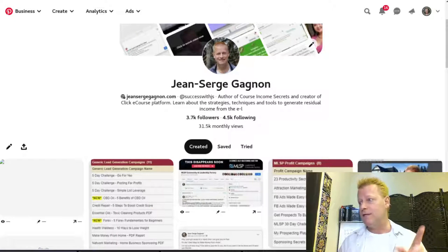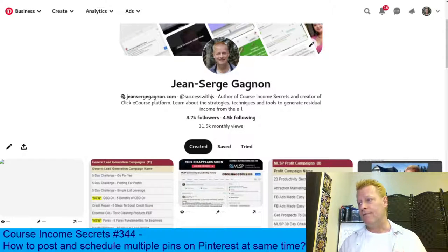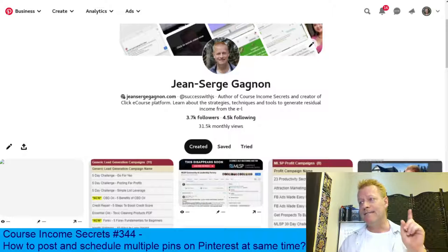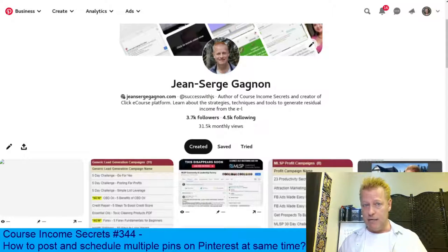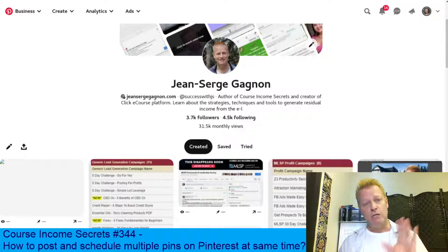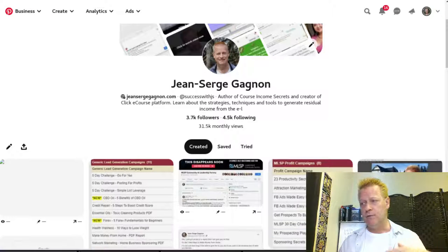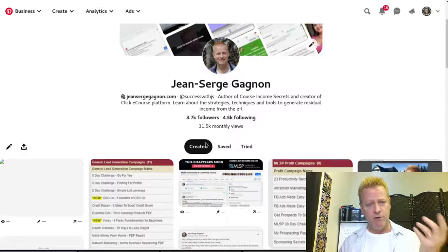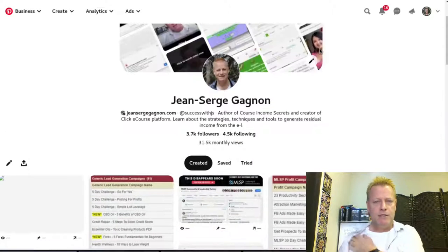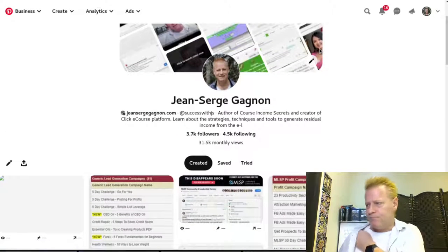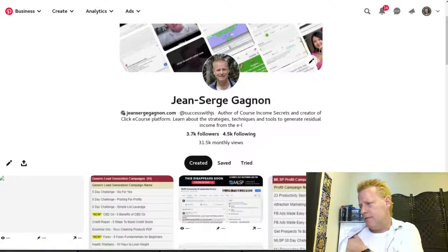By the way, if you're listening to the audio of this, you're definitely going to want to go check out the video at cis344.jsgagnon.com because I am sharing my screen showing you how this works.